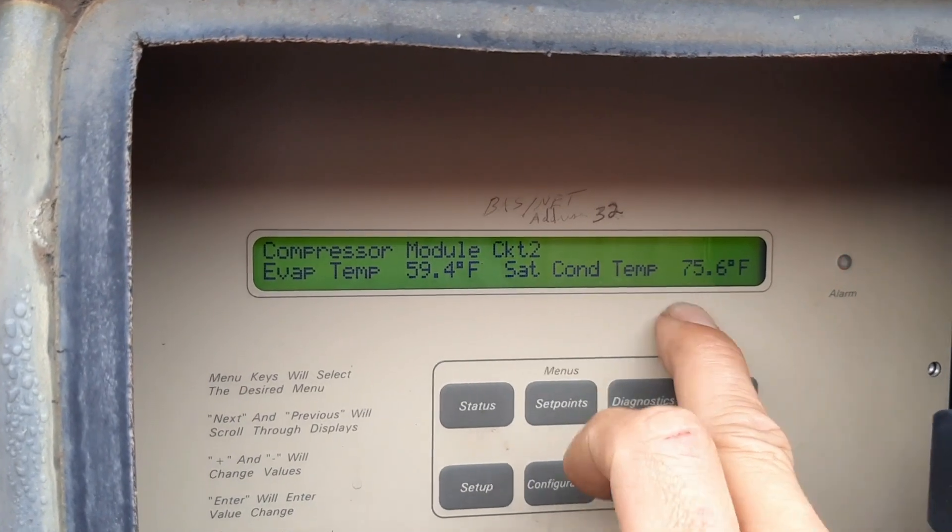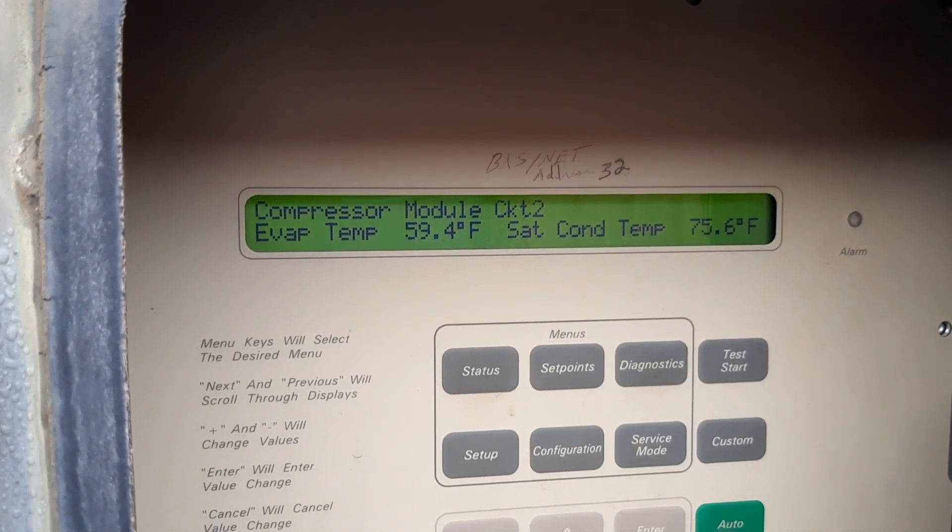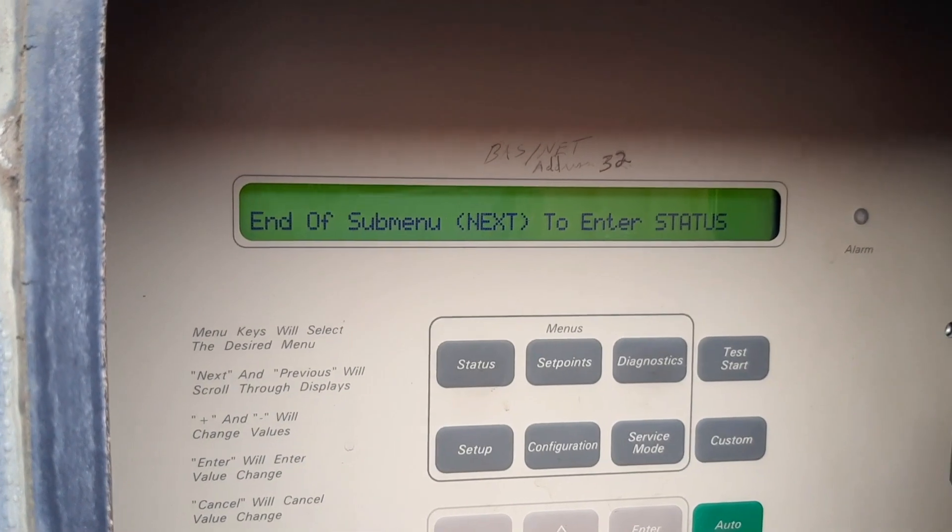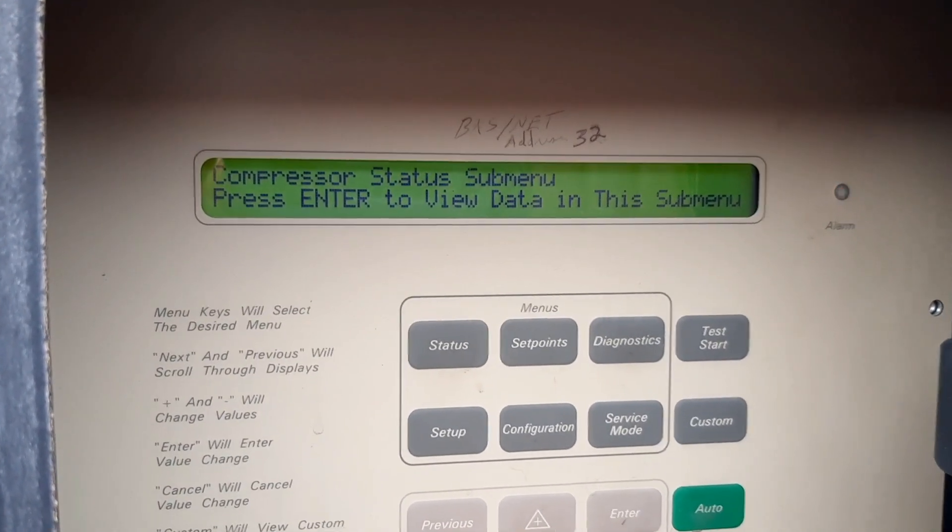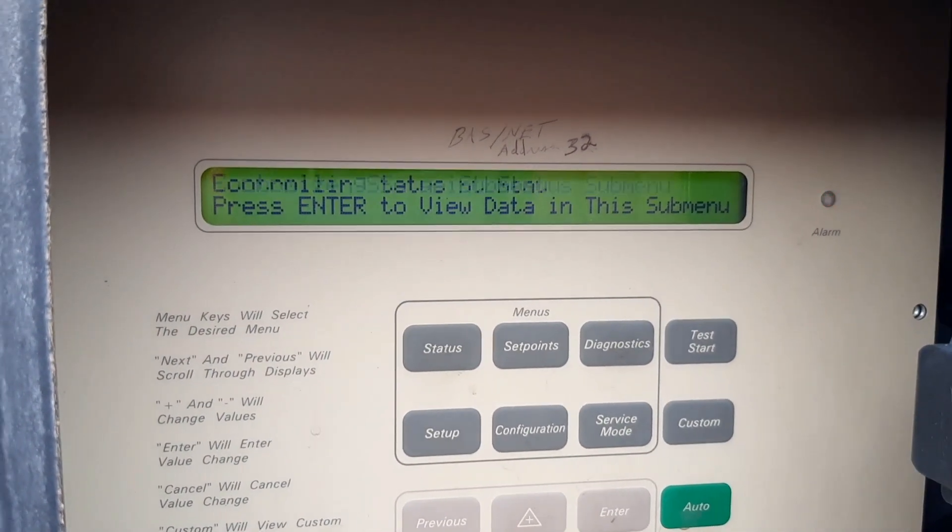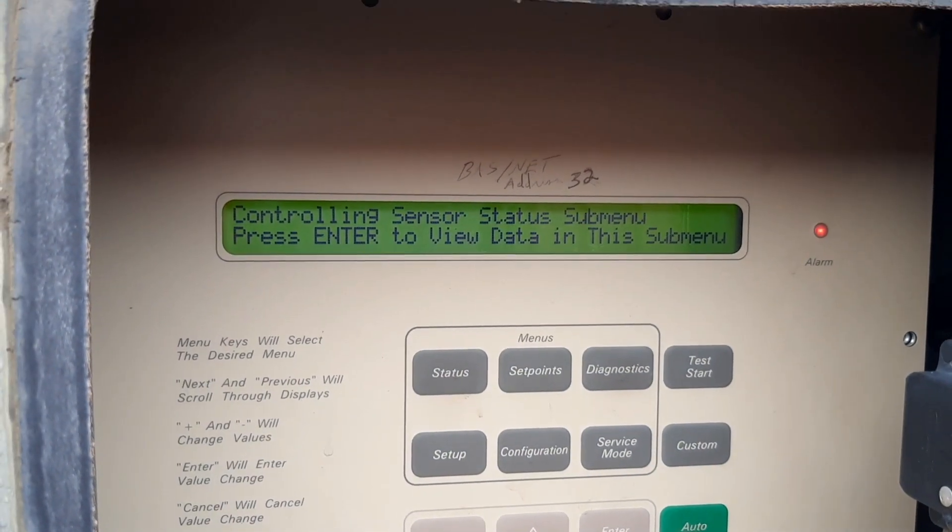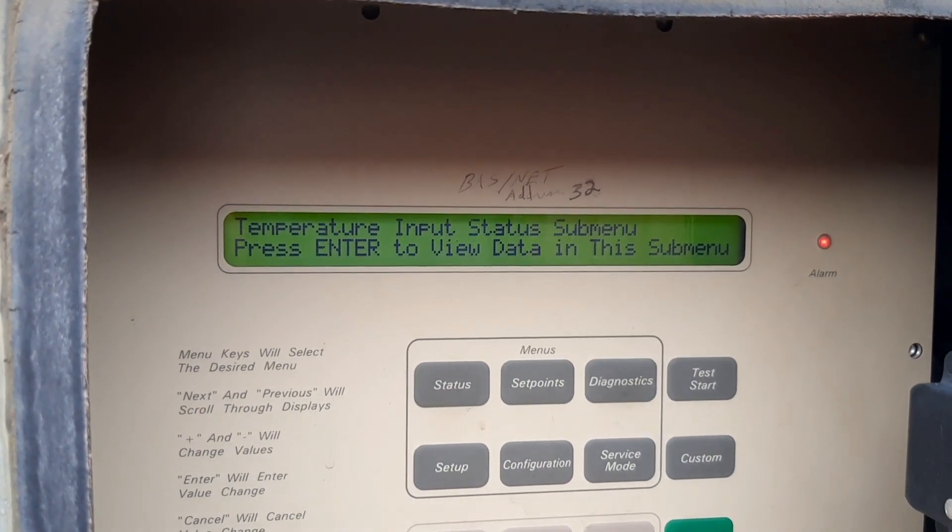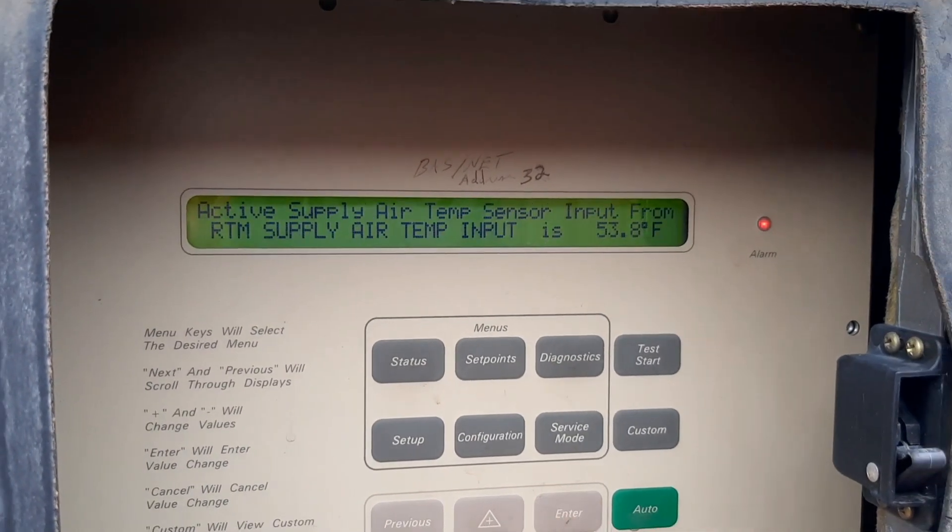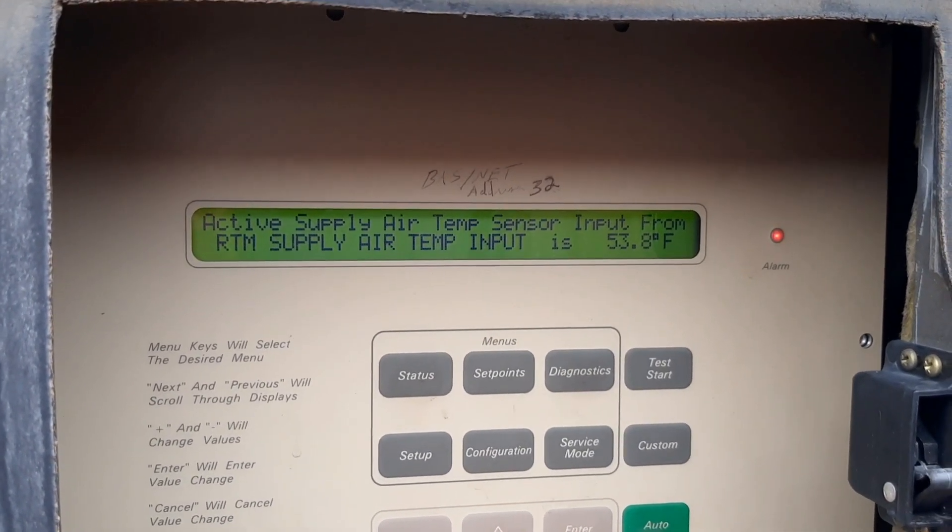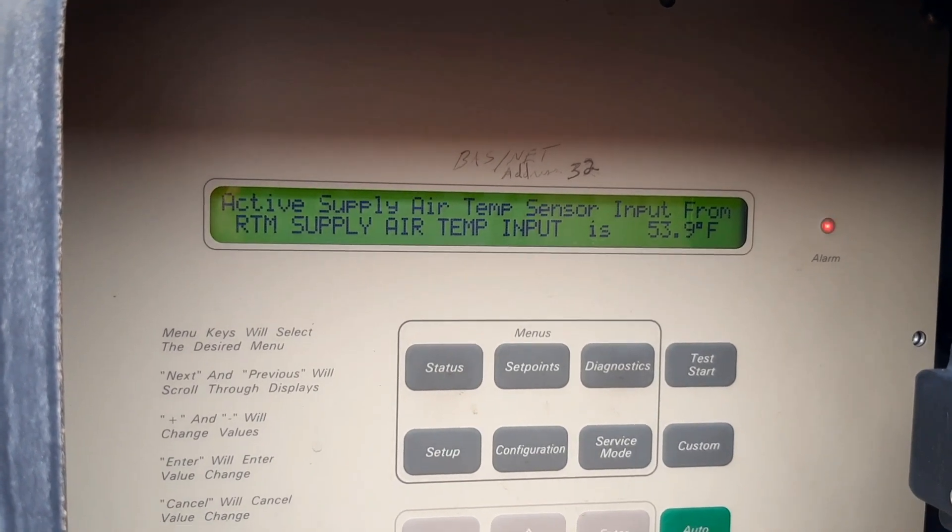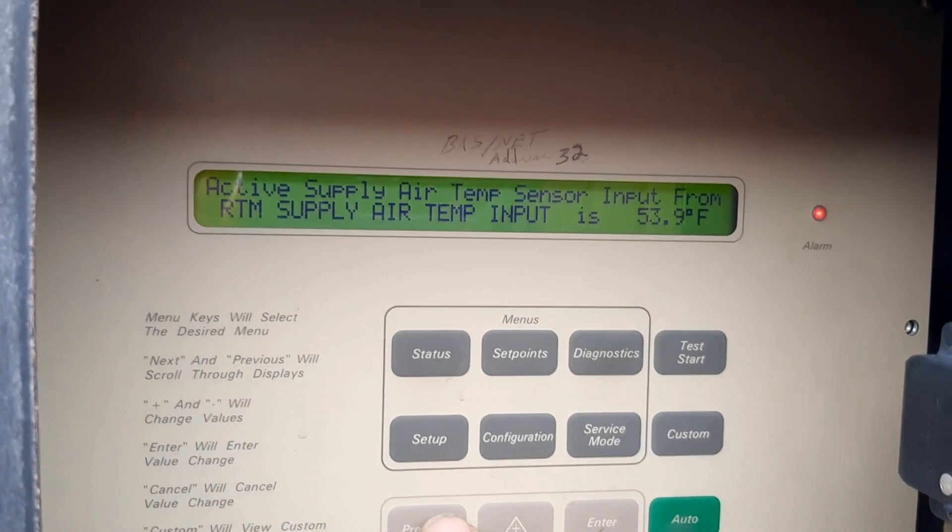Evaporator temp 43, condensing temp doesn't look bad. That's circuit two, so I only got one compressor on that one, that's why that's down. Supply is 53-54, should be pretty sure we're set at 55.